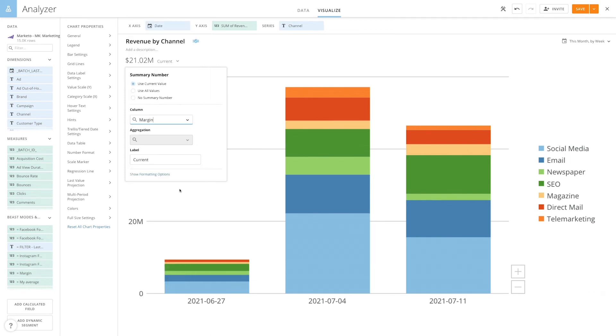With Domo's summary number, you can gain important insights into your business in a single glance.